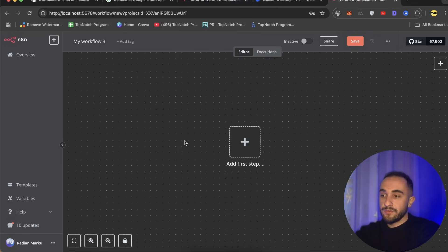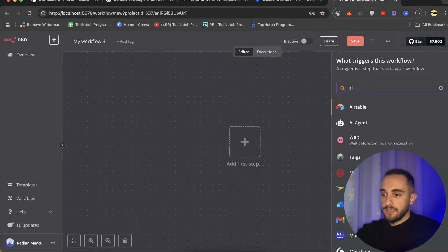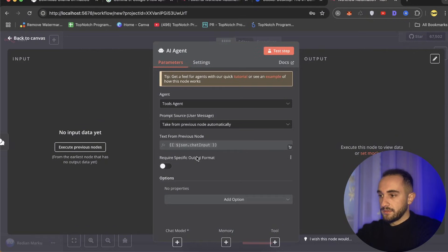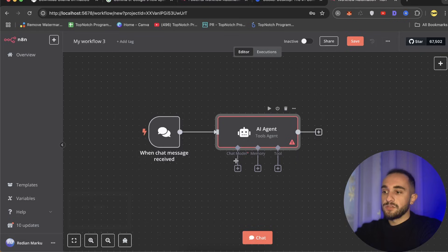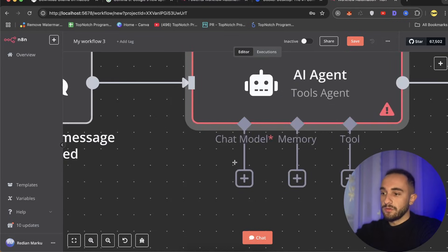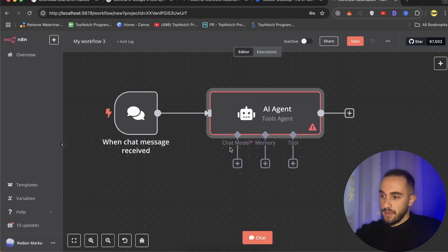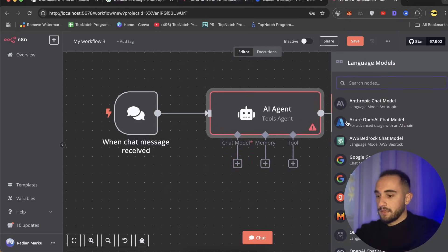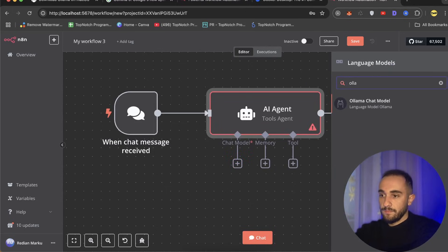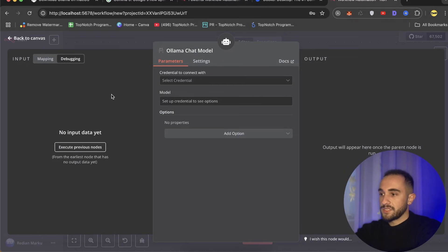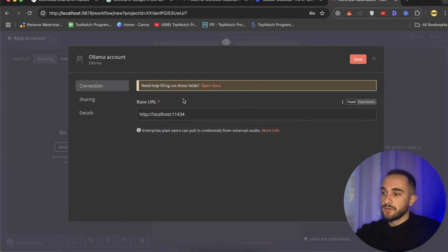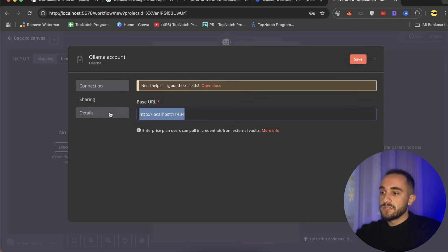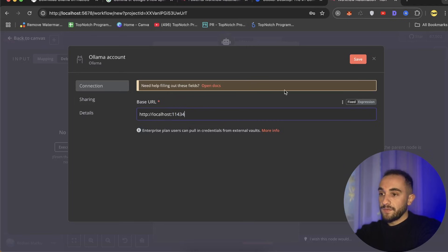Here's n8n and you can create new workflows here. Click on create workflow. Here we have to create a new AI agent that can interact with Ollama and Gemma 3 model. Click on add and search for AI agent. Here's the AI agent. Now that you have an AI agent, you have to choose a model. Click on plus here and make sure to install Ollama. Here's Ollama chat model.